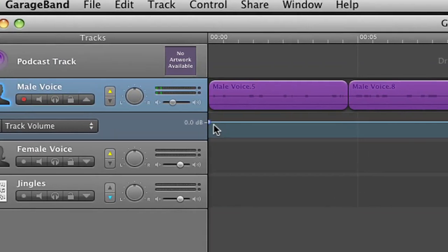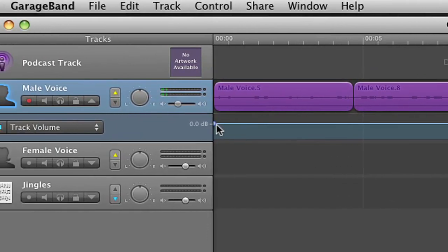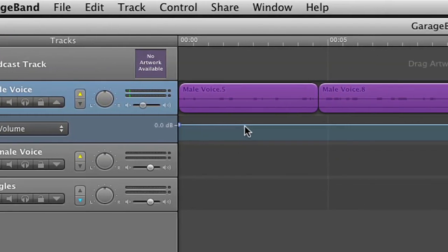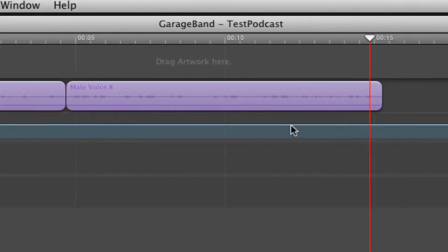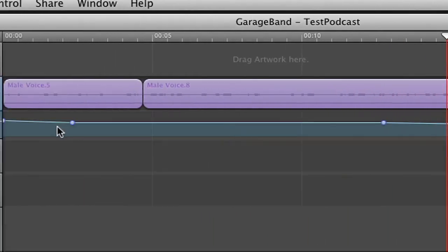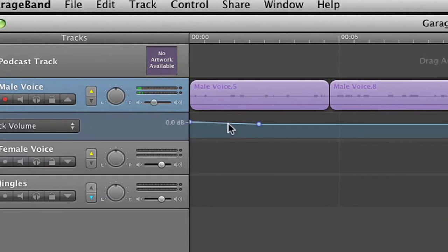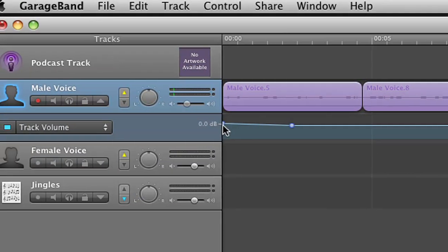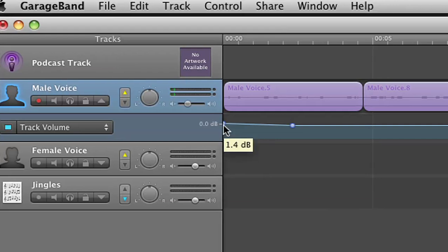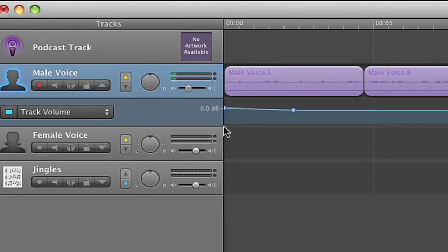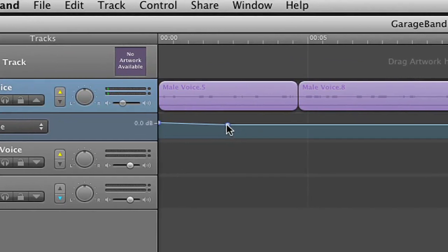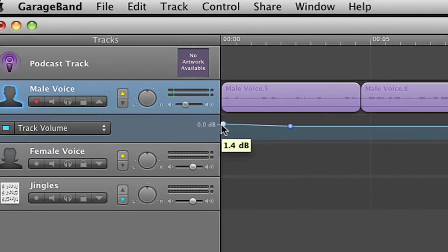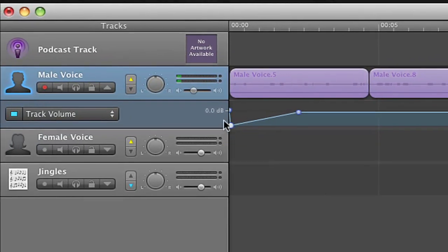On this blue line you will notice that there's a half of a circle right here at the beginning. And if you click anywhere in the blue line you will also get circles that show up. The first blue dot we need to drop down and make quiet because we want the volume to fade up from quiet to a comfortable level. So what I'm going to do is I'm going to click the circle and drag it down.